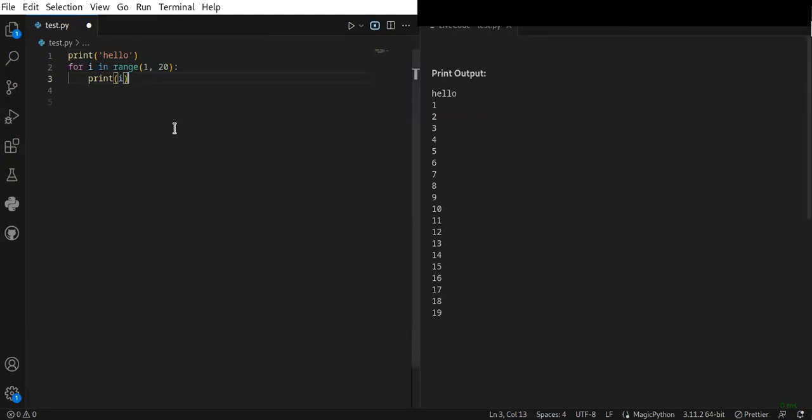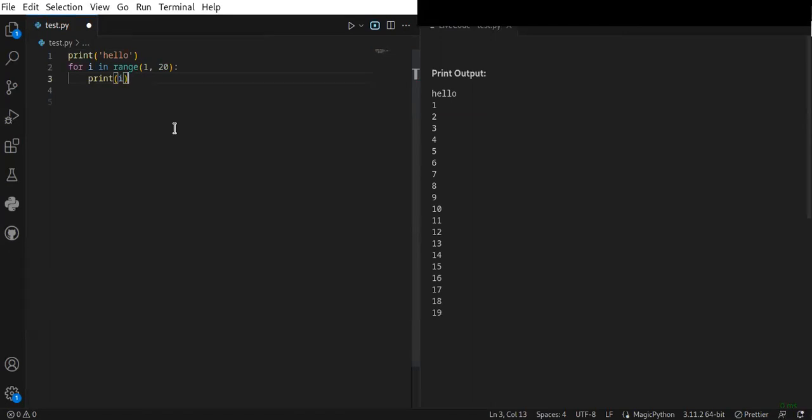This is called real-time evaluation – it evaluates your Python code in real-time as you type. You can see the result of your code changes immediately on the Live Code window, which helps you quickly identify issues.